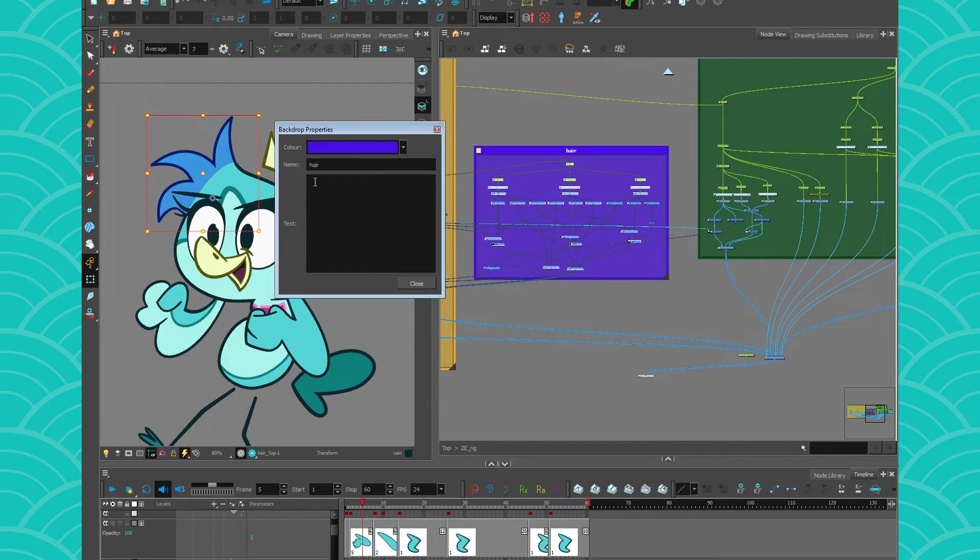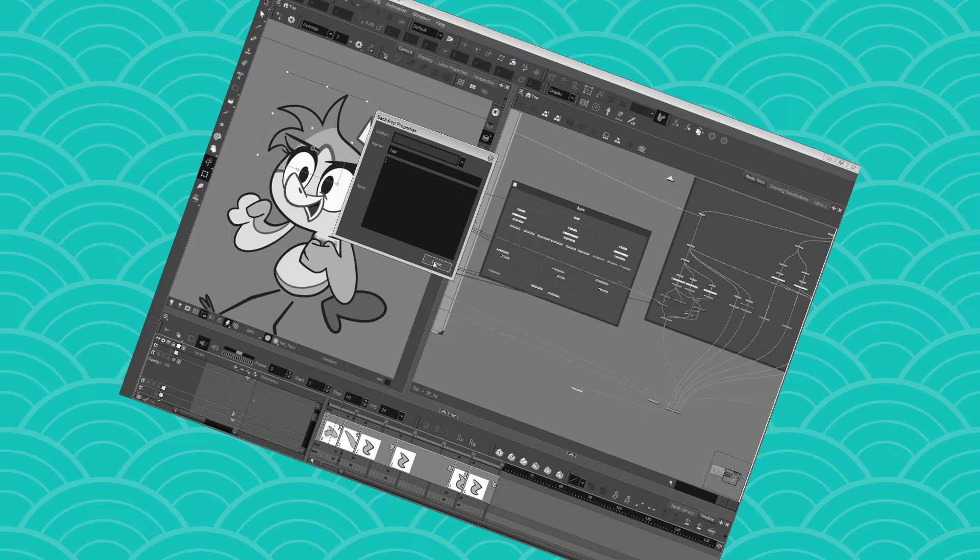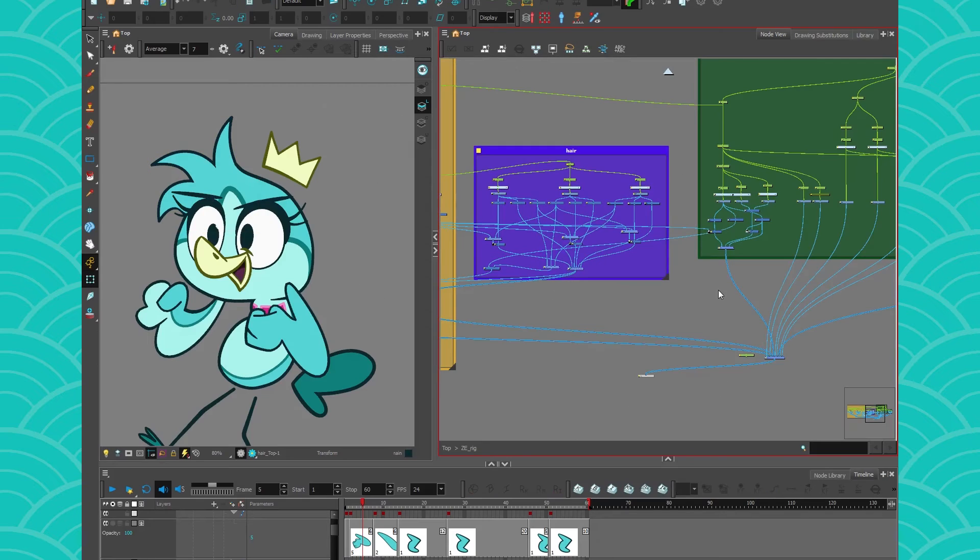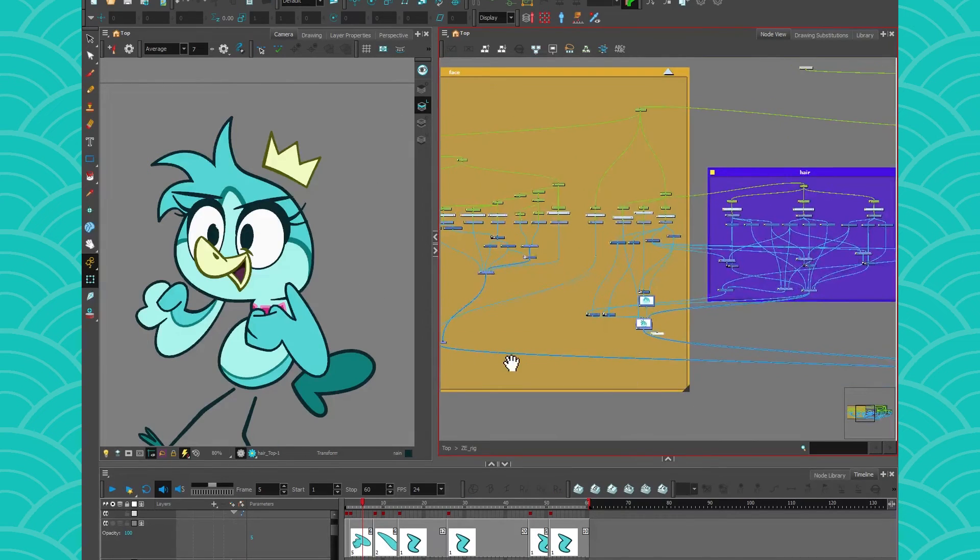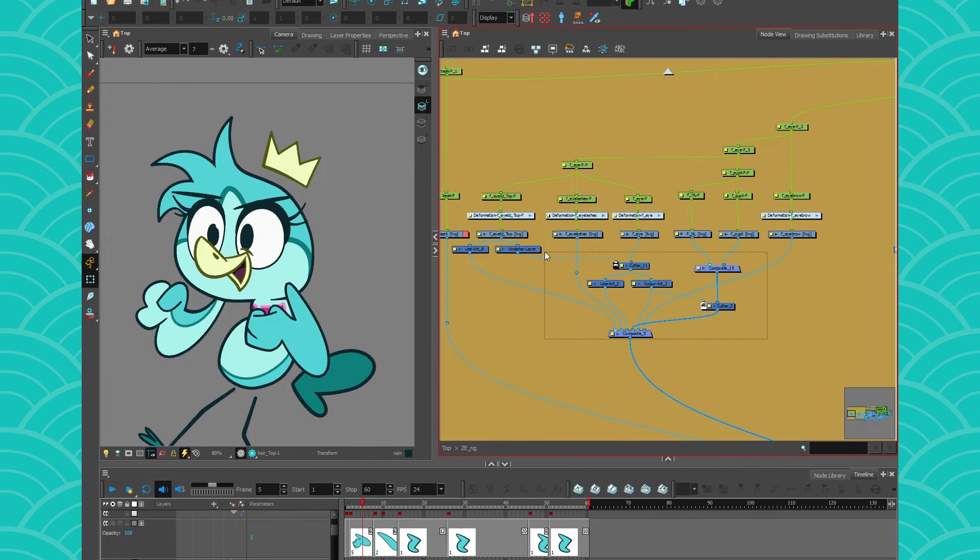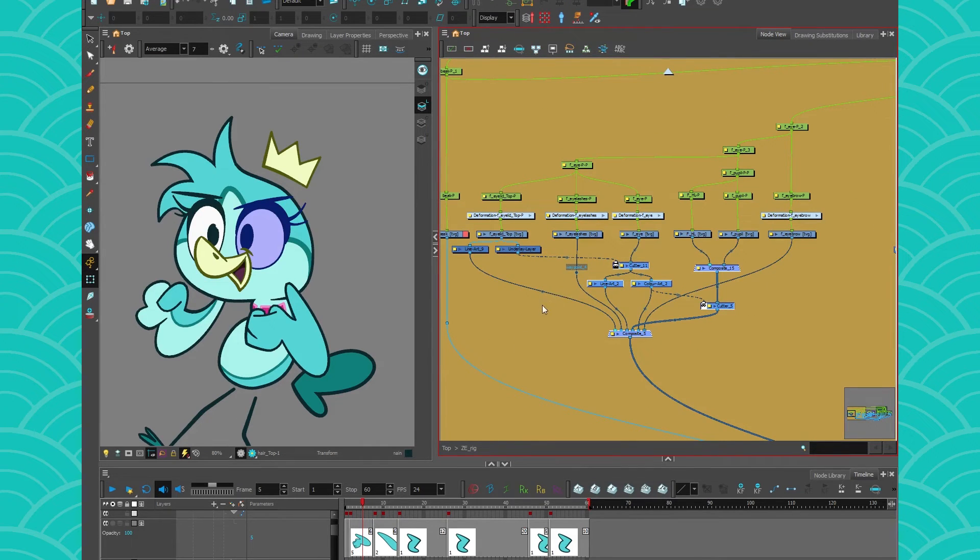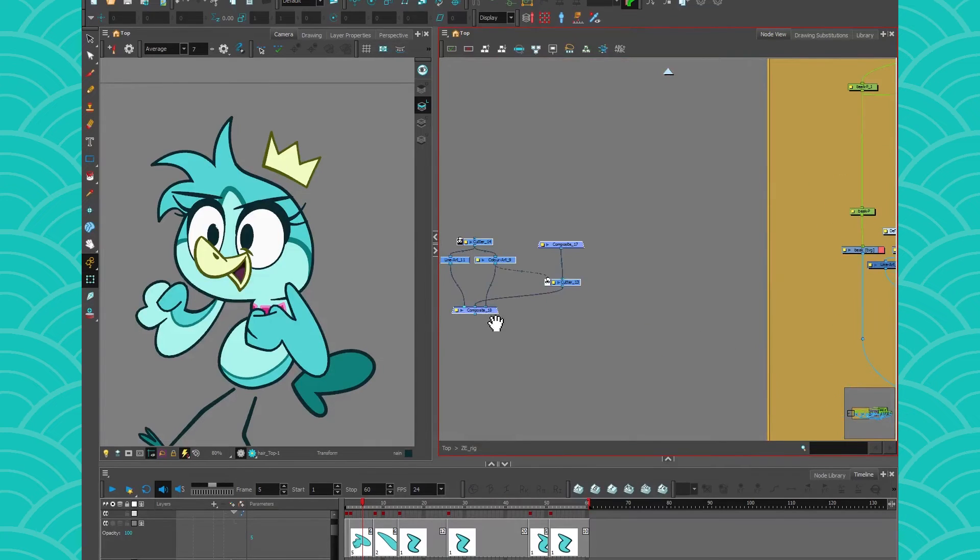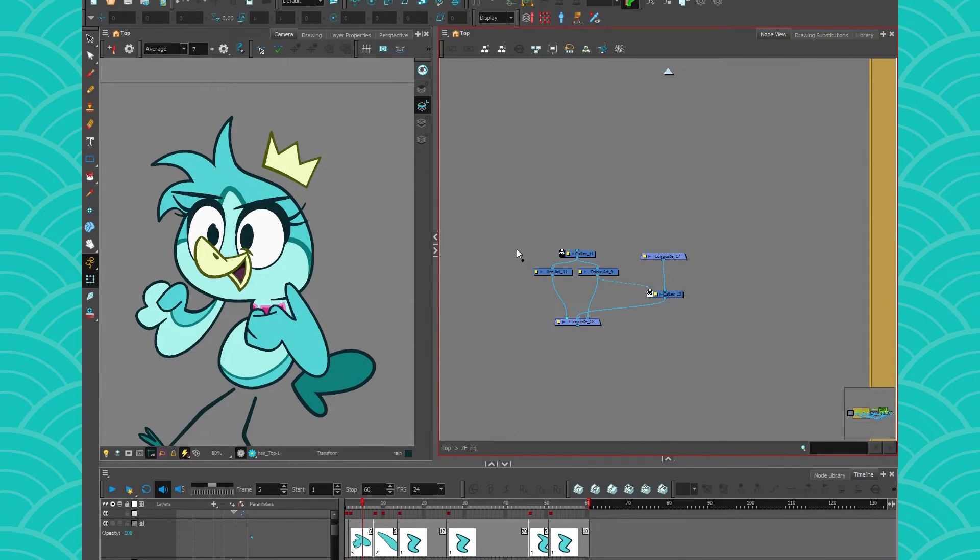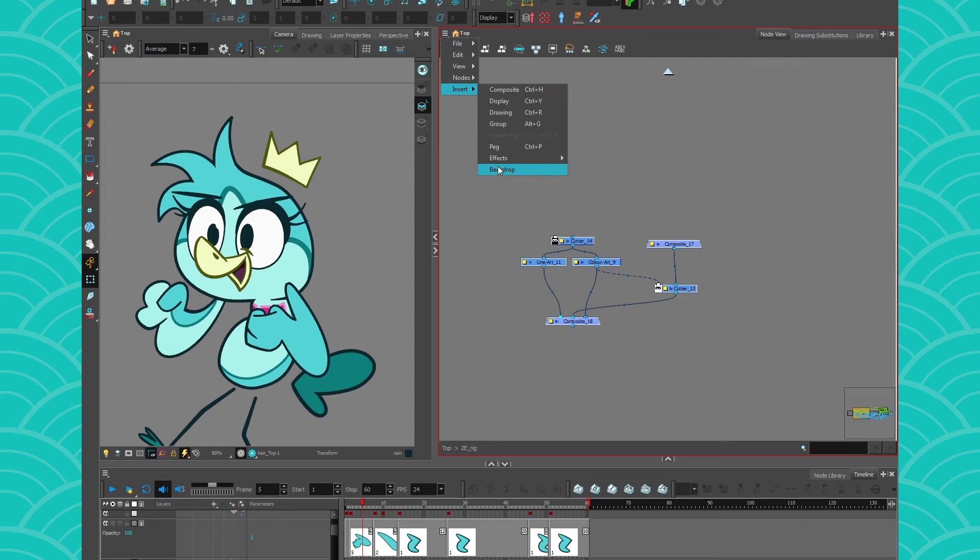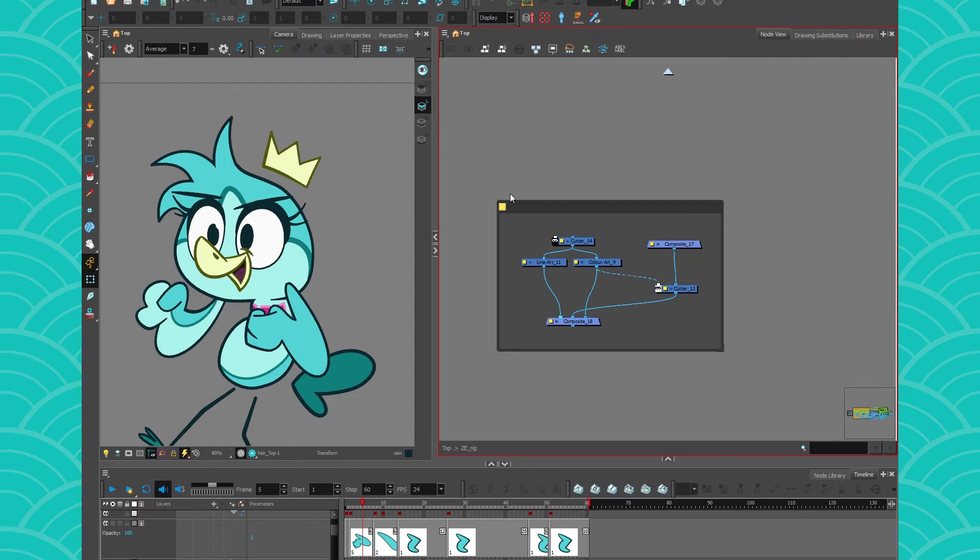Backdrops are useful to keep your rig in order but they're also useful to keep some notes. I don't have anything to say about the hair but let's say that I had a little note set up that I would like to keep track of. I could take it and let's pretend this is a compositing system.